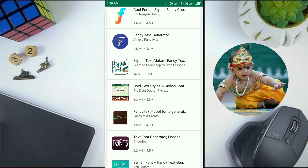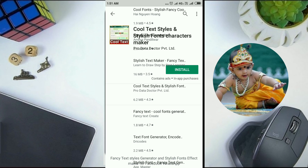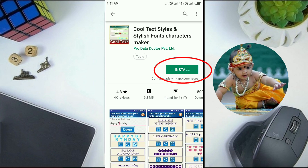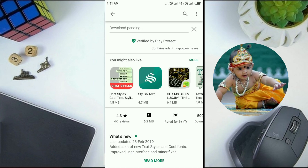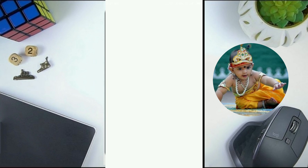There are a lot of fancy text style generators available in the Play Store. Now I am selecting styles and stylish font characters. Please install it. It will take 5 to 10 minutes depending upon your mobile.